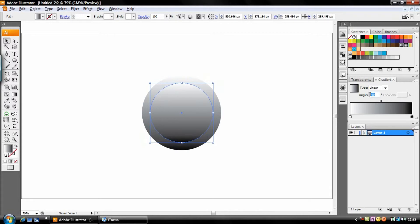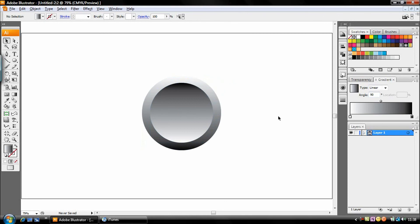Now change the angle of this gradient instead of minus 90, we want 90. Boom, you've got a bevel effect.